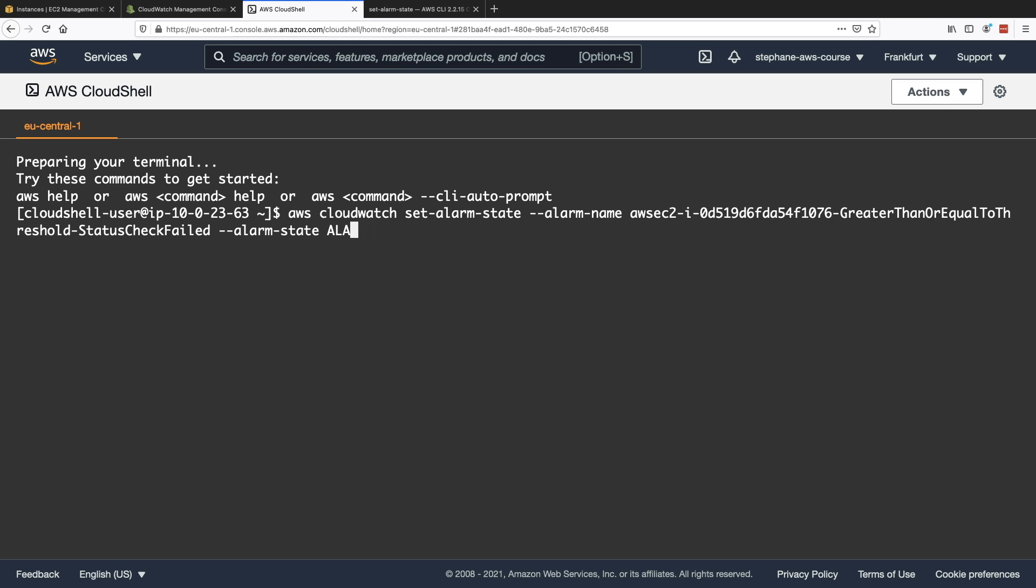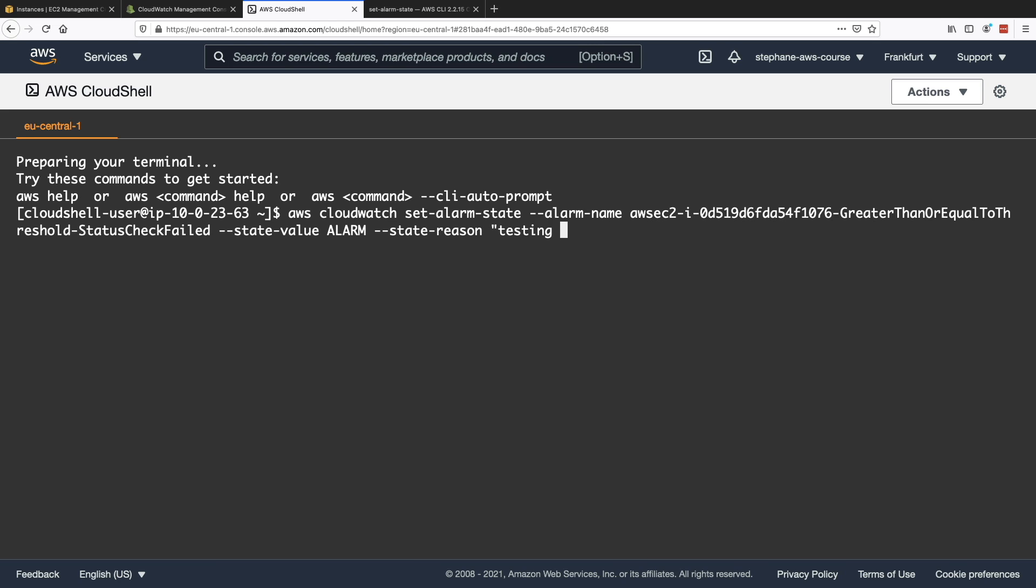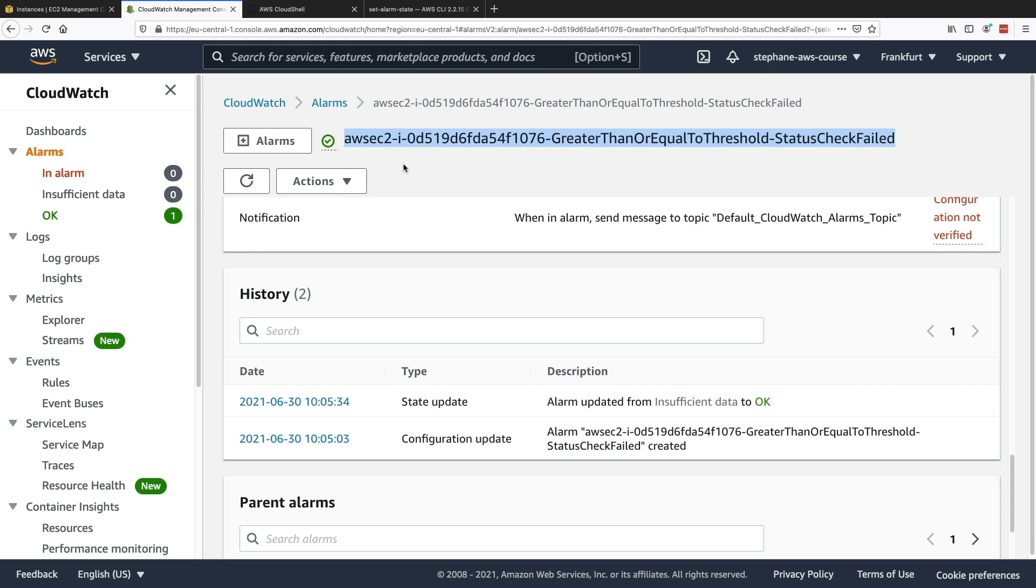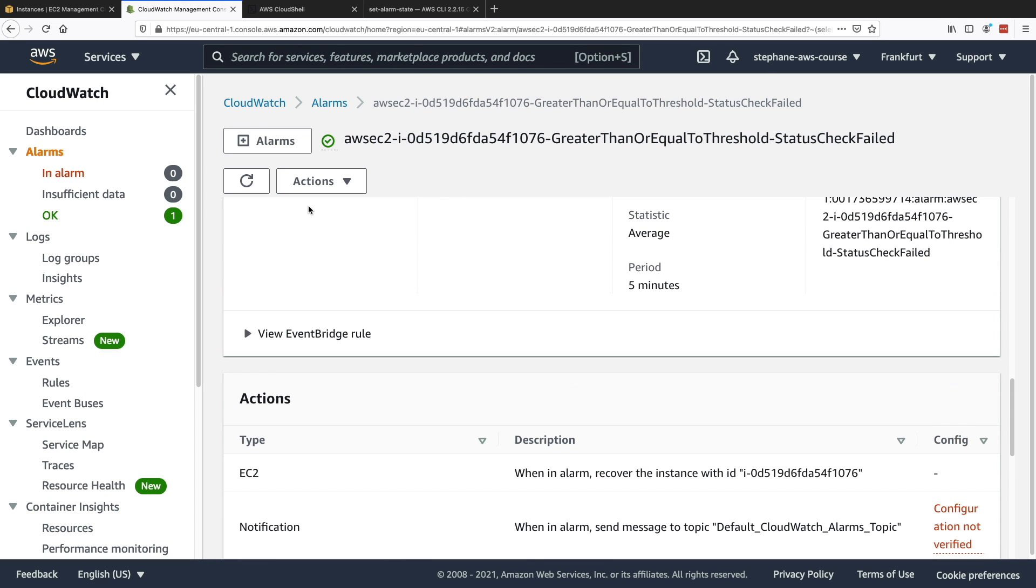So let's just change this. State value is alarm and state reason is, and I will just say testing recovering action. Press enter.